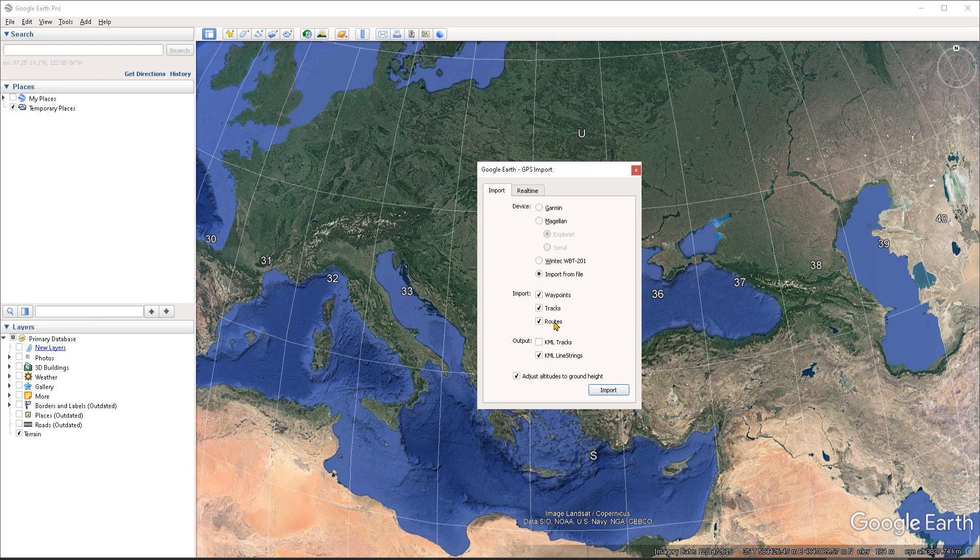In this case, I want to import everything that I have on my file. I'm not exactly sure what was captured. I imagine that it's just the tracks. But if there are no routes or waypoints, then those are not going to be imported anyway.